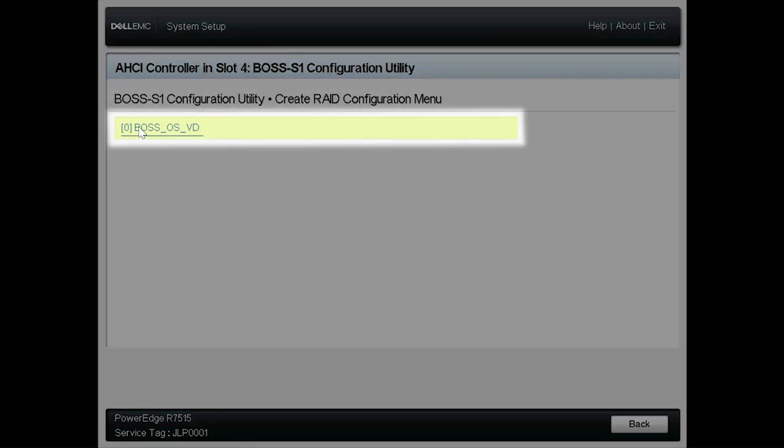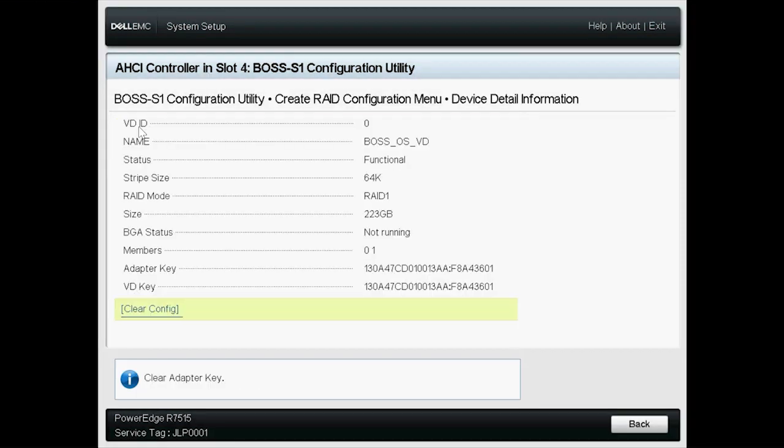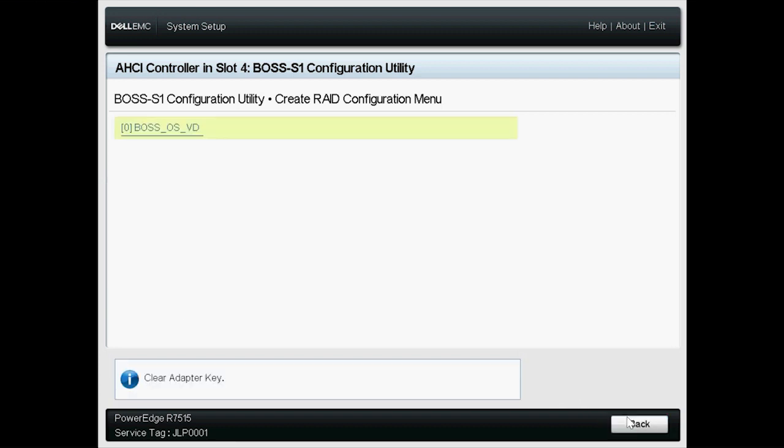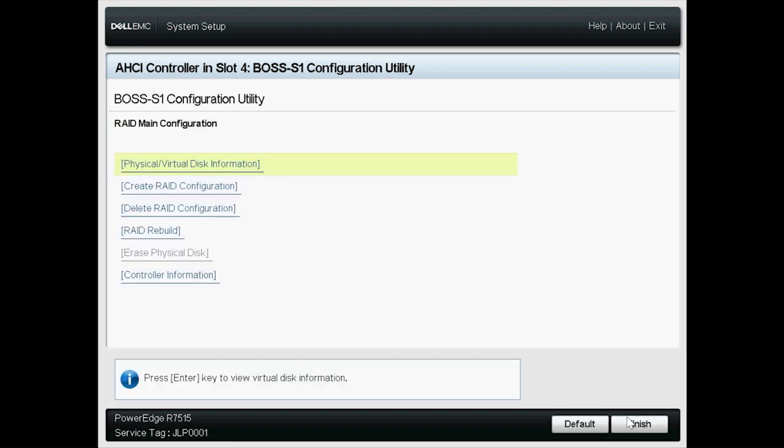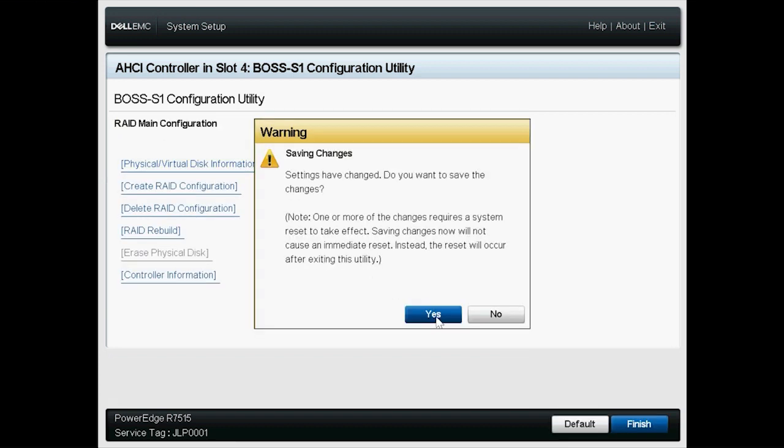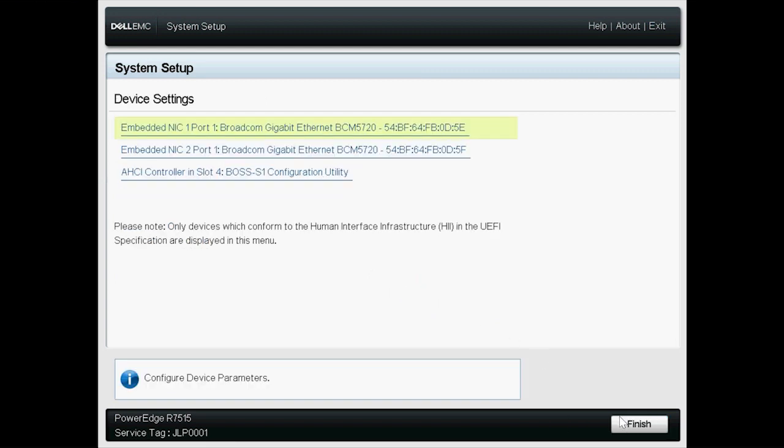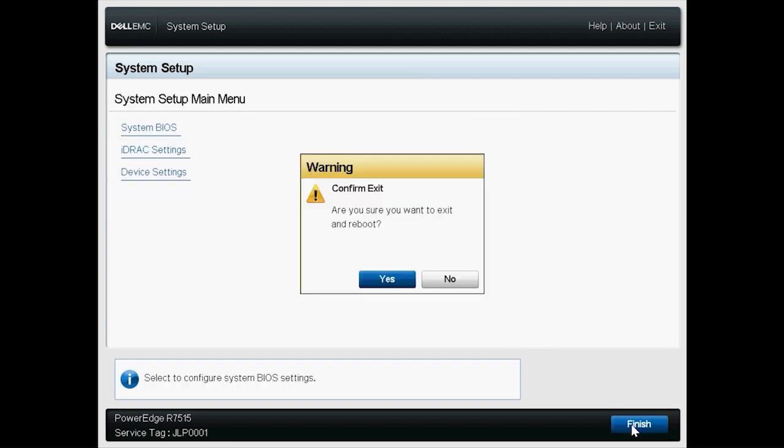Select the virtual disk that was created to view its details. When done, click Back. Click Finish and then click Yes to save your settings. Click OK. Click Finish twice and then click Yes to reboot your system.